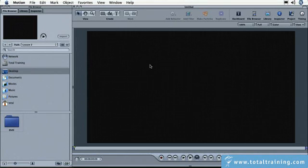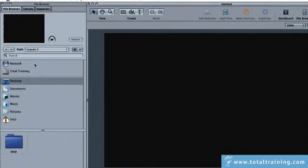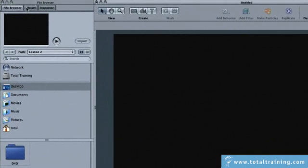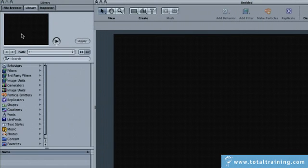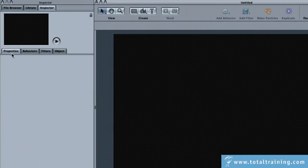Let's take a look at the interface. Motion has two different types of palettes. You have a utility palette, which contains your file browser, your library, your inspector, and if you go into each of these, you'll find that there are existing elements that you can use. There are some subcategories like properties, behaviors, filters, and objects. And if you have the media selected, you also have a media tab inside of the inspector.